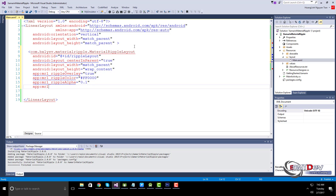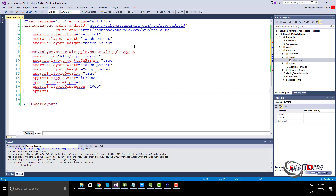You can configure the radius of the hover and starting ripple. If true, a hover effect is drawn when the view is touched.